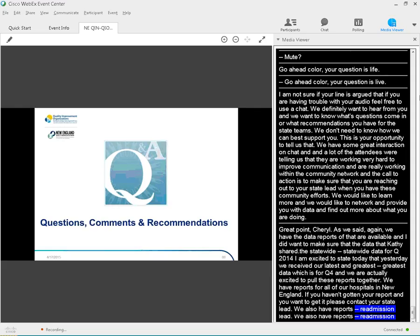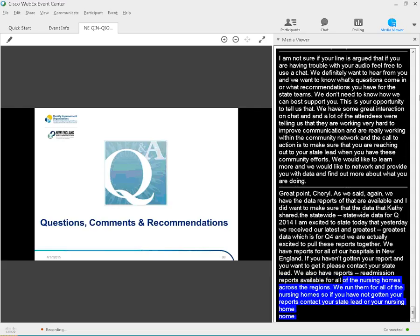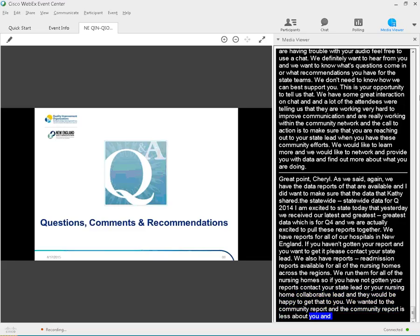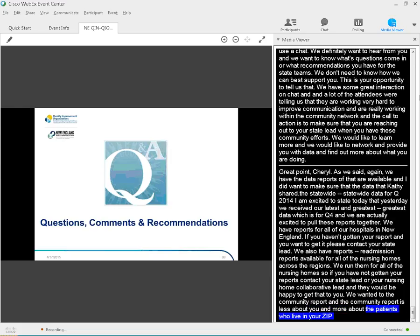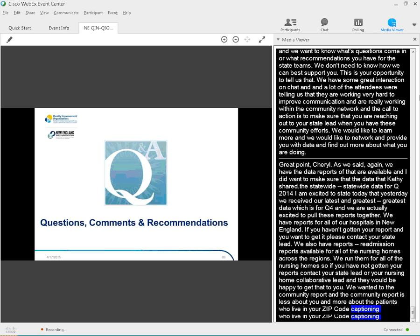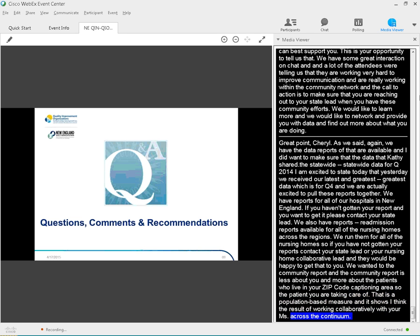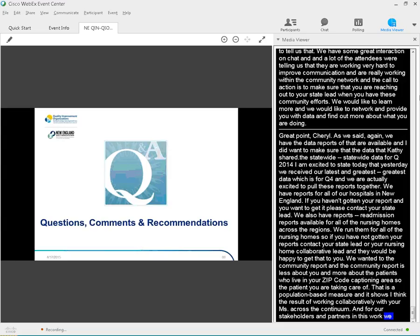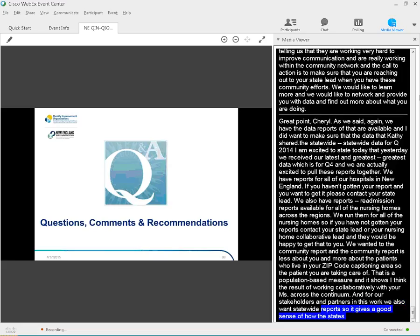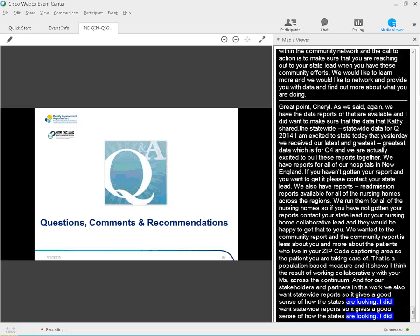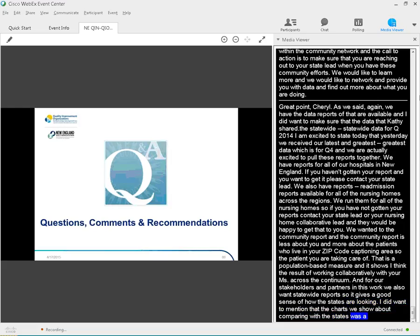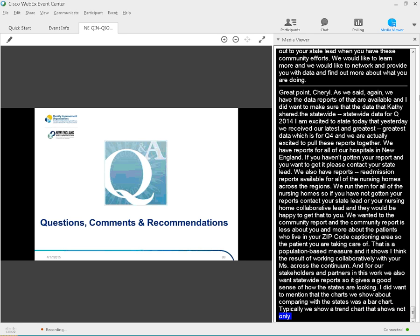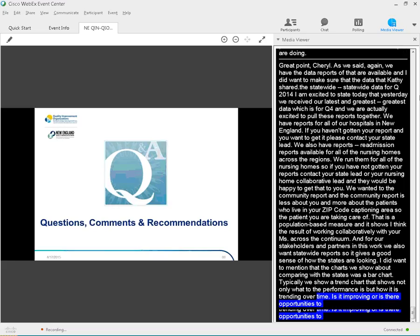We also have readmission reports available for all of the nursing homes across the region. We run them for all of the nursing homes. If you haven't gotten your report, contact your state lead or your nursing home collaborative lead, and they would be happy to get that to you. We run the community report. So the community report is really less about you and more about the patients who live in your zip code catchment area, so the patients you're taking care of. And that is a population-based measure, and it shows I think the results of working collaboratively with your partners across the continuum. And for our stakeholders and partners in this work, we also run statewide reports. So it's aggregate data, and it gives a good sense of how the states are looking. I did want to mention that the chart we showed about comparing the states was a bar chart. Typically, we show a trend chart to see not only what your performance is, but how your performance is trending over time. Is it improving, or is there some opportunity to really focus in on that? I'm going to do a quick pause and ask Mary if there are any other calls waiting for questions.